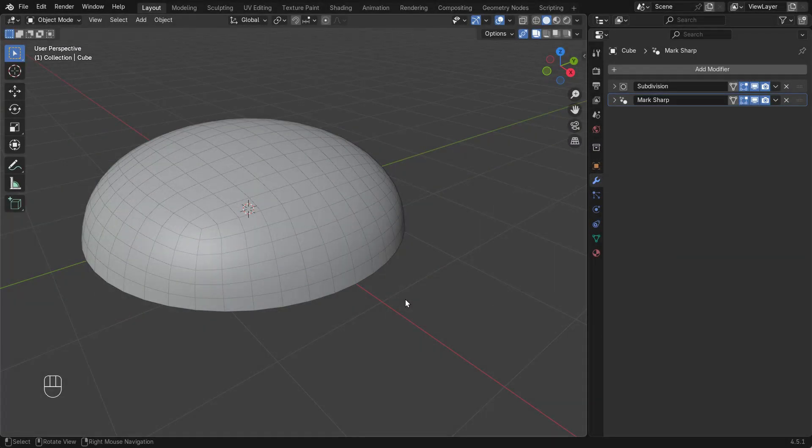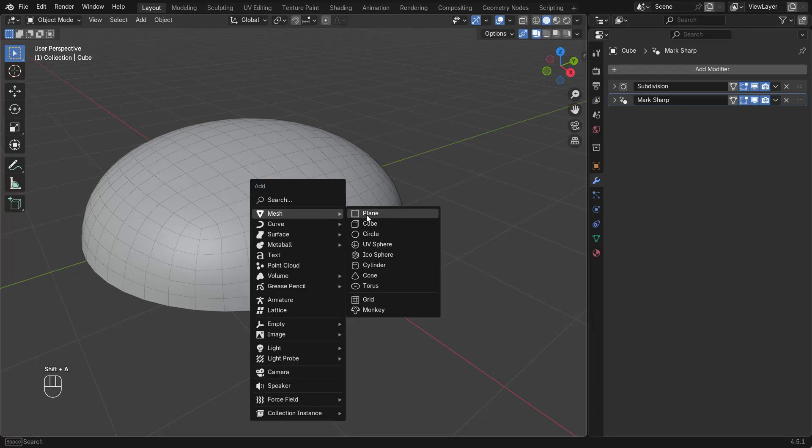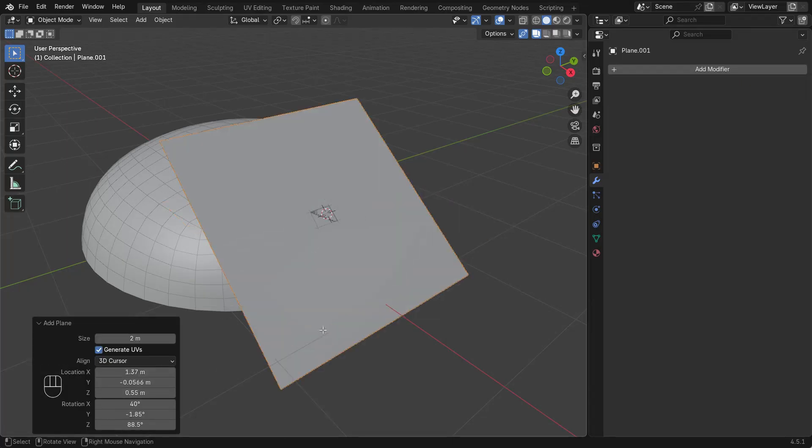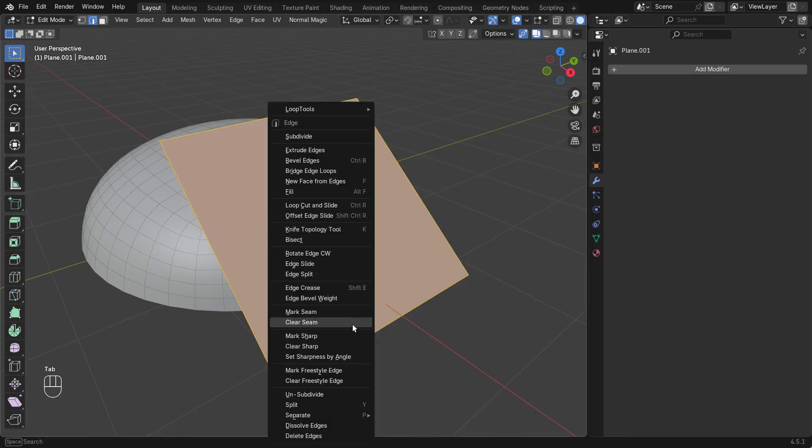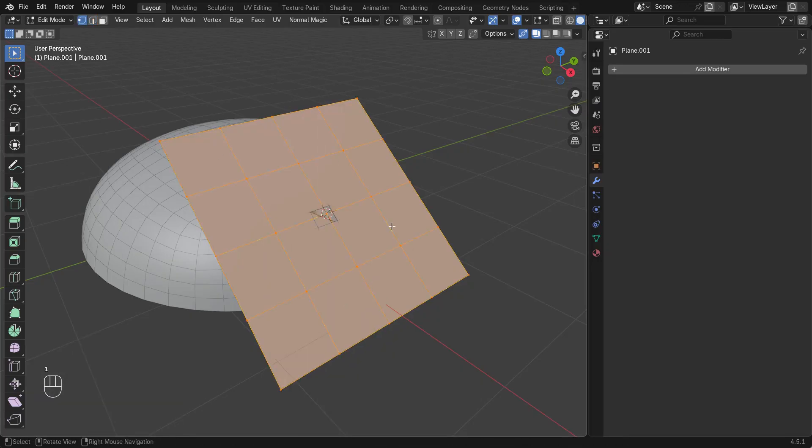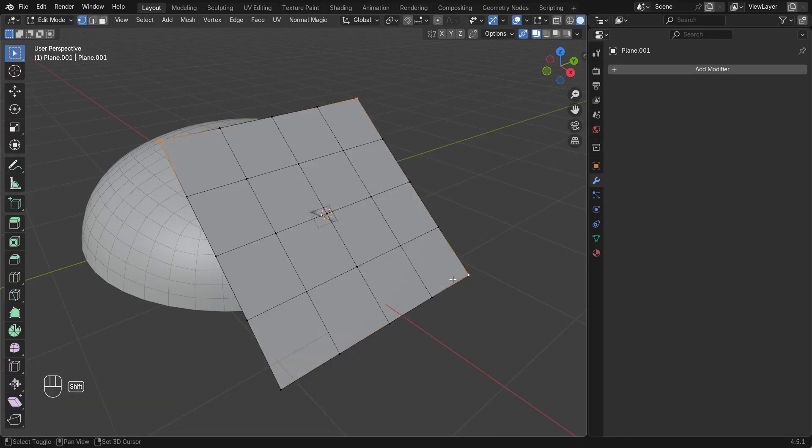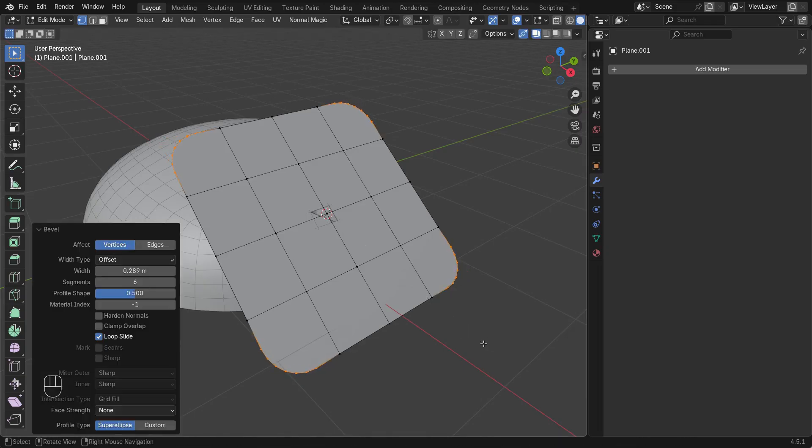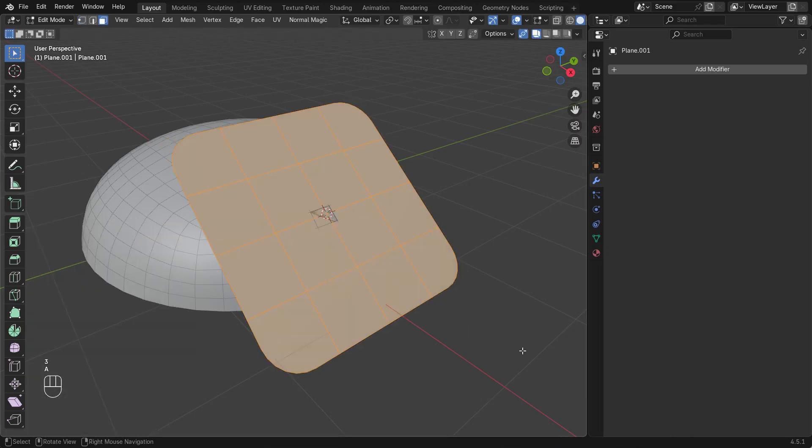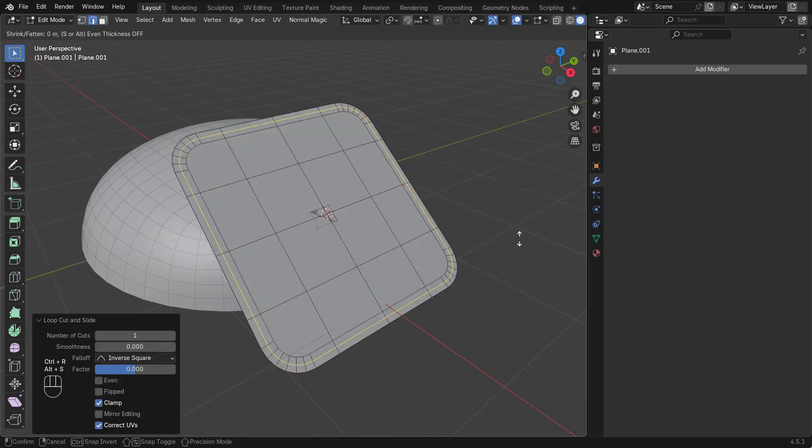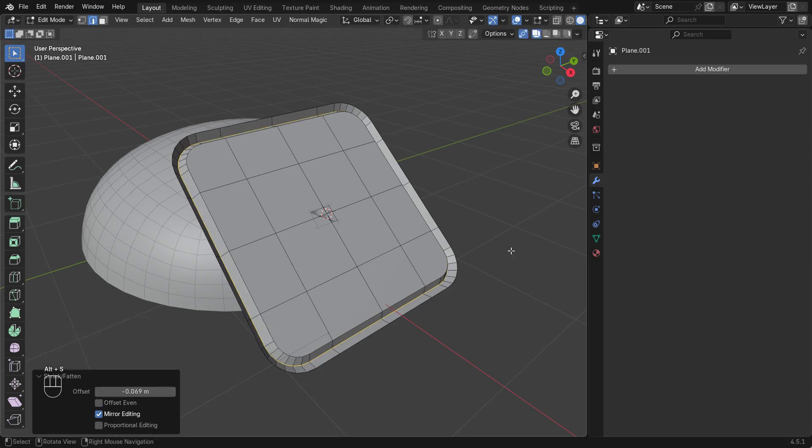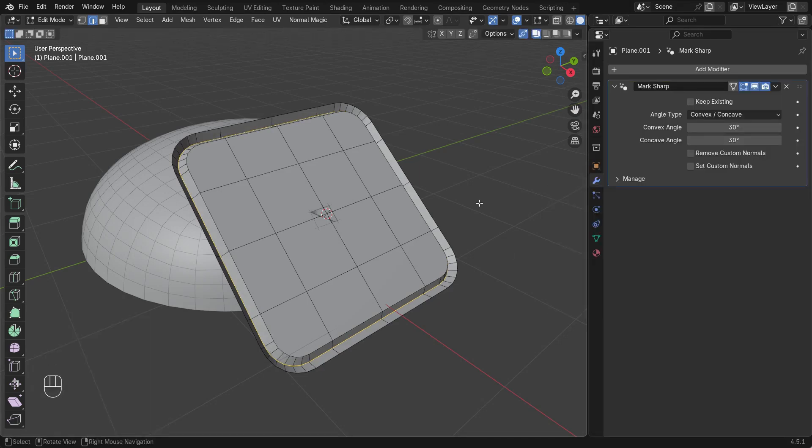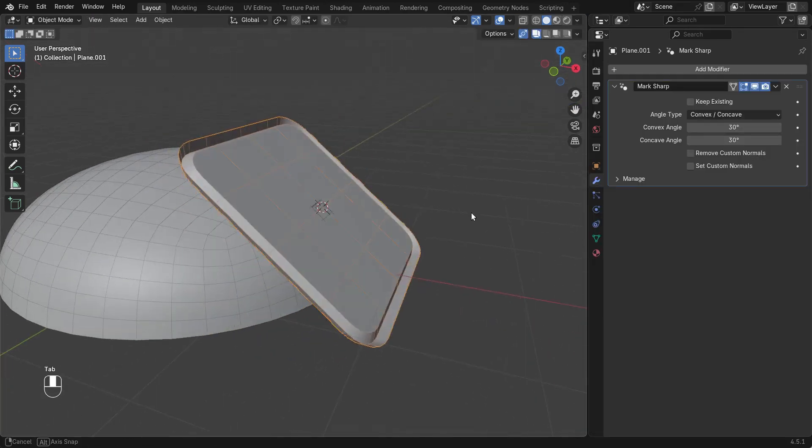Let's create an insert mesh and insert it into this dome object. Here I'll start with a plane, add some divisions, rounded corners, and a groove going round the edge. I'll also add a Mark Sharp modifier to make it shade properly going forward.